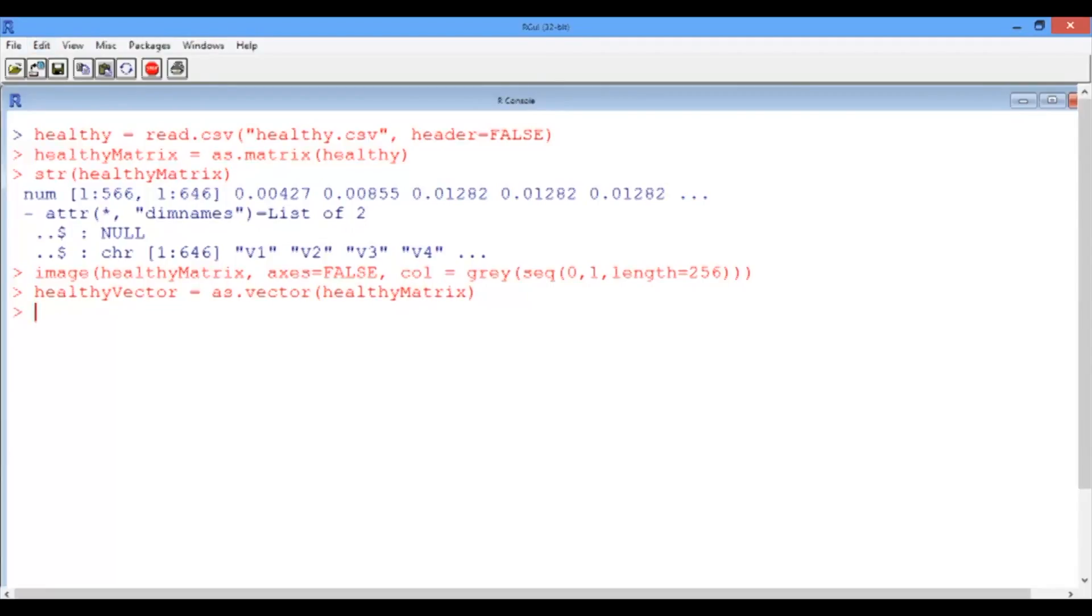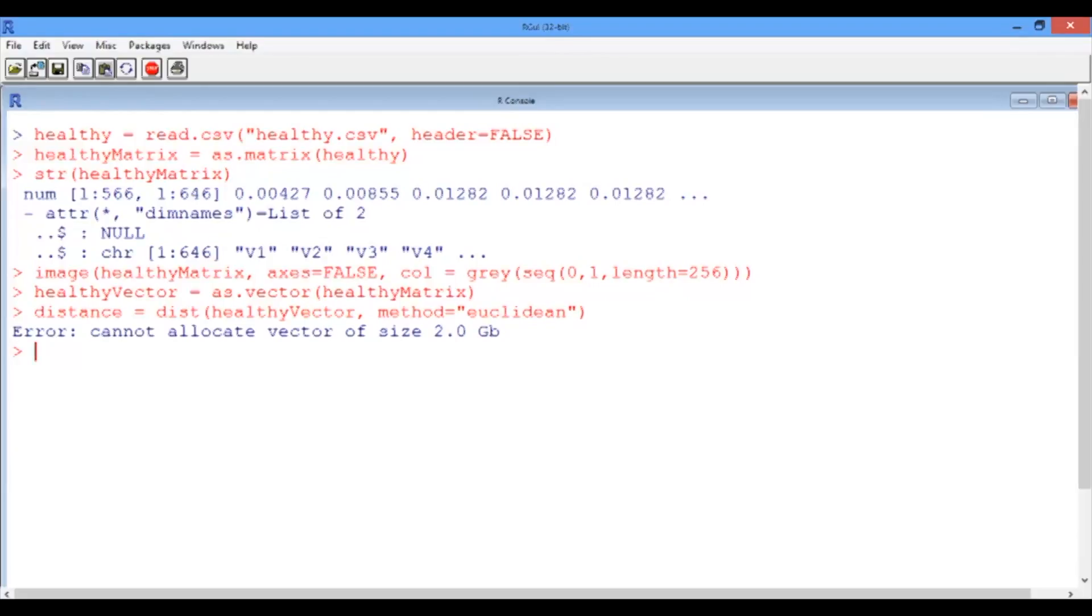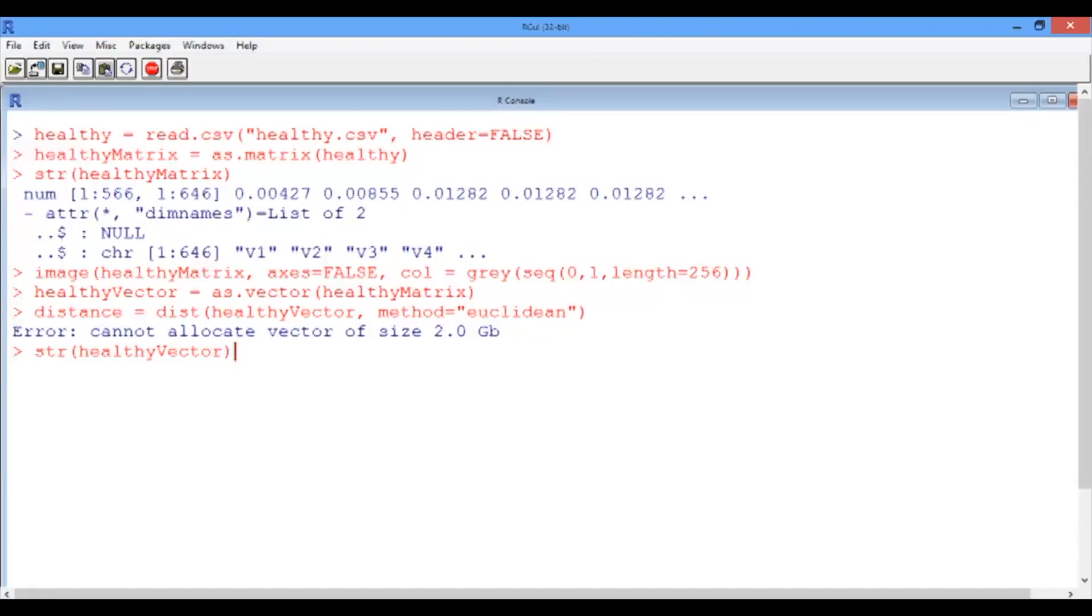And now the first step in performing hierarchical clustering is computing the distance matrix. So let's type distance equals dist of healthy vector and let's specify the method to be Euclidean. Oh, R gives us an error that seems to tell us that our vector is huge and R cannot allocate enough memory. Well, let us see how big is our vector. So we're going to go and use the structure function over the healthy vector. And let's see what we obtain.